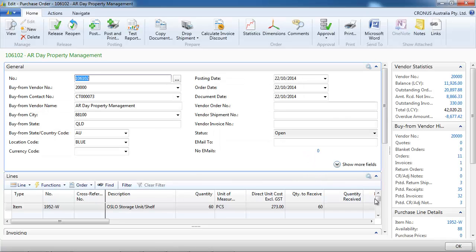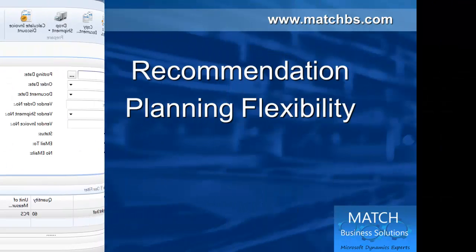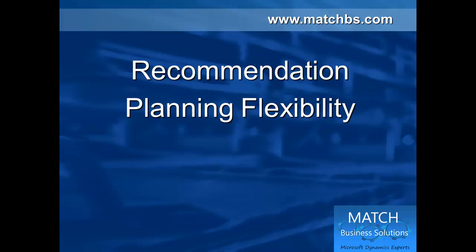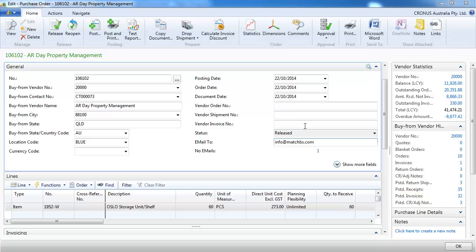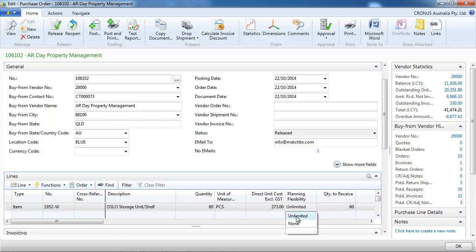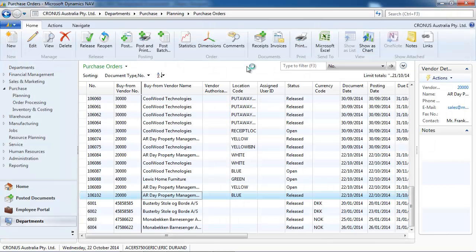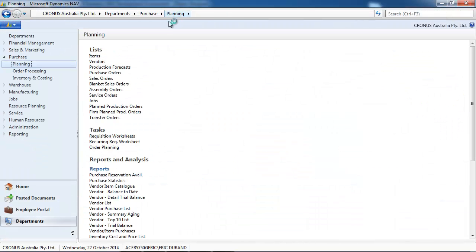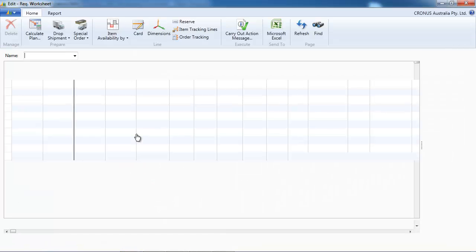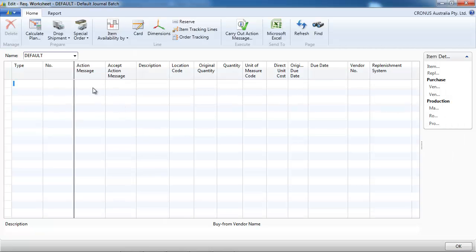Now let's look at one field that is called planning flexibility. And we changed the behavior of that field in a match business solution. So let's assume that we already printed or sent that purchase order. And by default, it's set to unlimited. And we change that to none.